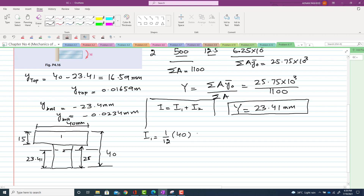I1 equals (1/12) × b × h³ plus A1 × d1². Here b is 40 mm and h is 15 mm. The area A1 is 600 mm² (since 40 × 15 = 600). We now need to find d1, the distance from the centroid of portion one to the overall centroidal axis.